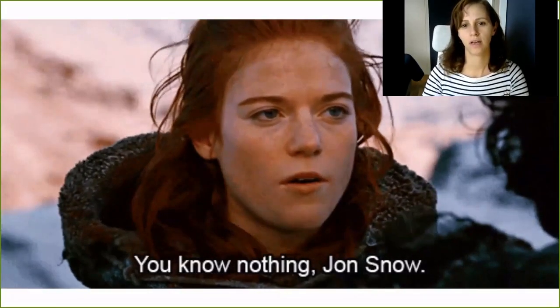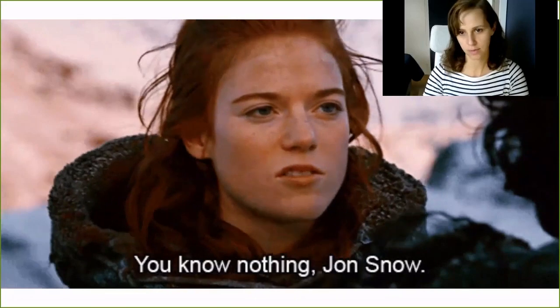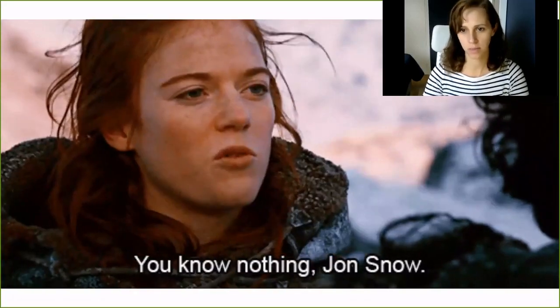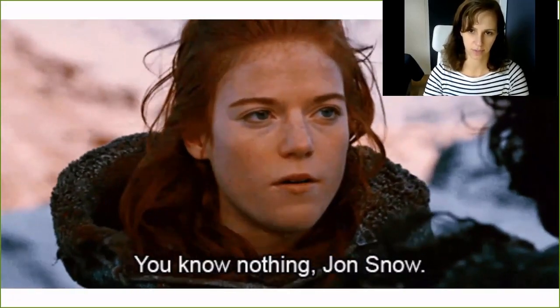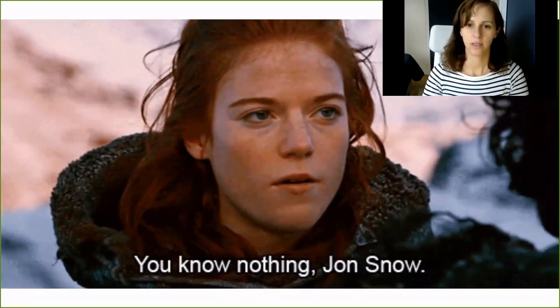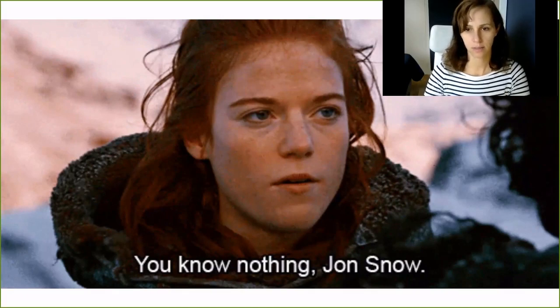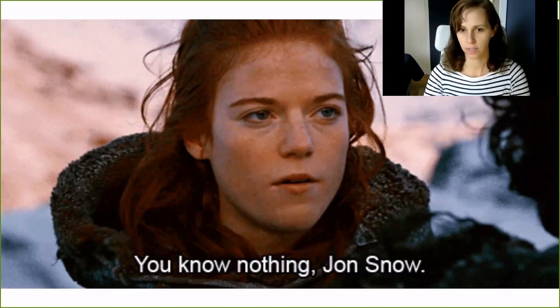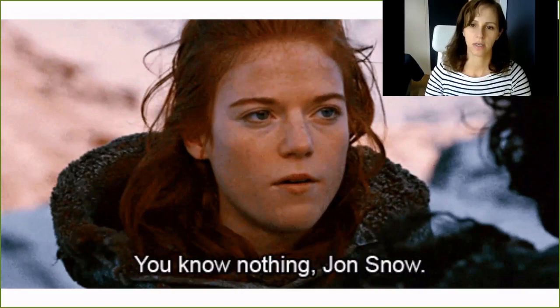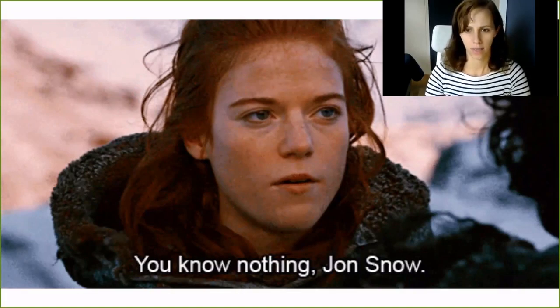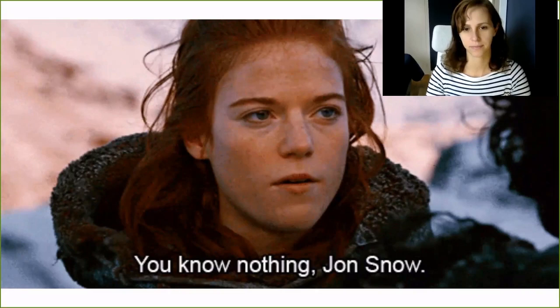Some of you have probably seen Game of Thrones and you are familiar with the title of the presentation. Ygritte, in this picture, was a remarkable woman who lived north of the Wall. Throughout the series she says, you know nothing Jon Snow, several times.